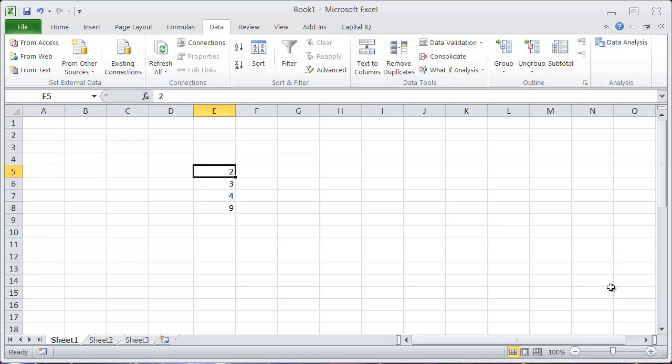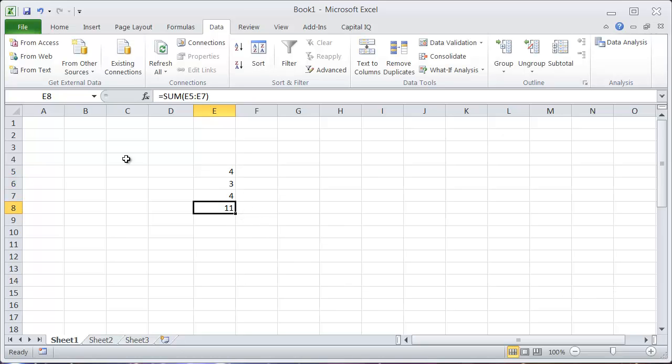then if I come in here and change this 2 to a 4, it's going to recalculate this sum automatically as well as everything else in the worksheet.